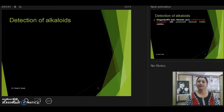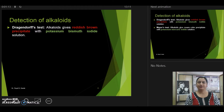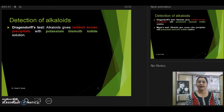Let us first start with the alkaloids. We have several tests to identify the presence of alkaloids in plant extract. The major one is the Dragendorff test. The reagent used is potassium bismuth iodide. When we use this reagent with the test solution and find the presence of a reddish brown precipitate, then we can say that the alkaloids are present.